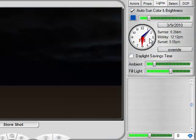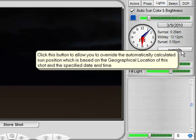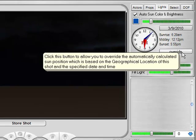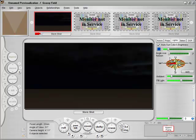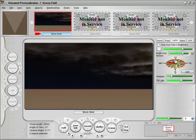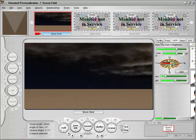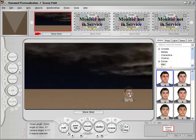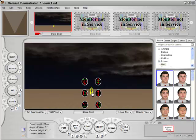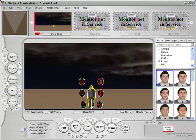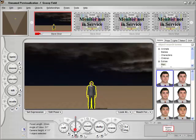I have an option to override, which allows me to override the automatically calculated sun position based on our geographic location. When I hit override, this is the view you normally get when you do not have a location selected, or if you're using the Core version. We can't see the sun effect very clearly without something on the set to cast shadows, so let's put a character here and tilt down so we can see a shadow better.